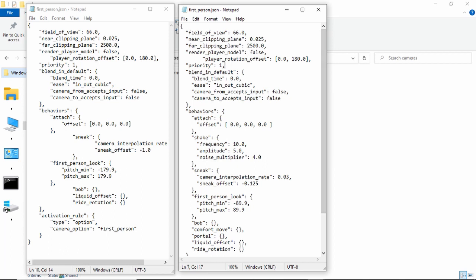And the player rotation offset is basically just the offset which it looks to where the player is. And it's, by default, all of it is at 180, 0, 180. They're both floats which means they have a point number at the end. They have a decimal at the end. And then the priority, I'm pretty sure that's the priority at which it renders it. I'm not exactly sure though.